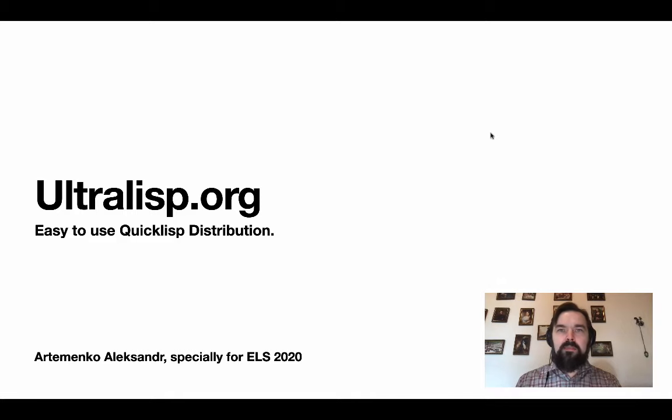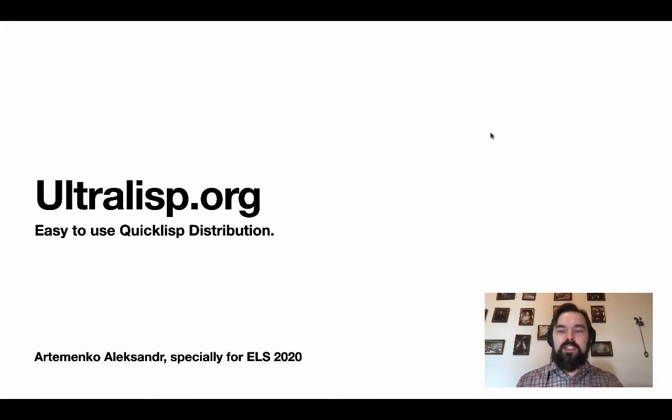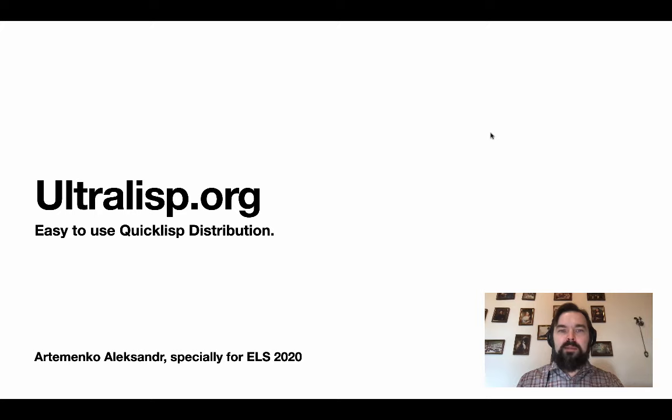Hello, my name is Artemenko Aleksandr and today I want to tell you about my project ultralisp.org. What is Ultralisp? This is a QuickLisp-compatible software distribution.